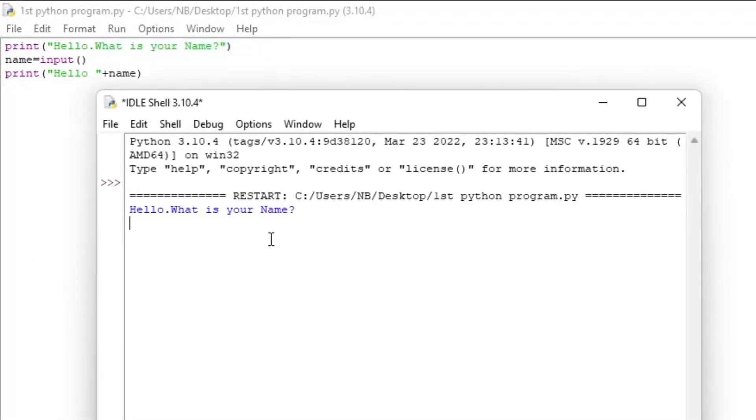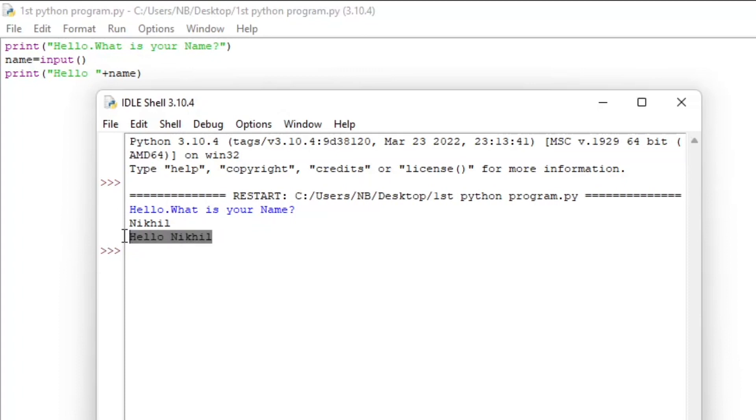And here you can see that it asks us what our name is. So we're going to enter a name. I'm going to enter my name. Then I'm going to press enter. Here, you can see that it says hello, my name.